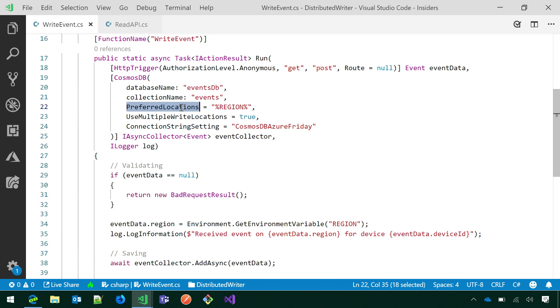That makes it so I can take this code, and I can deploy it in as many function apps, in as many regions that I want. And if I set an environment variable that will tell the code where, in which region is it running, it will make it so the output binding will connect to the local Cosmos DB endpoint and do local writes.